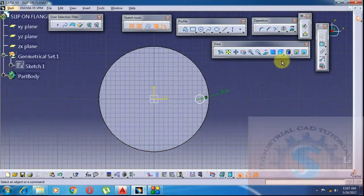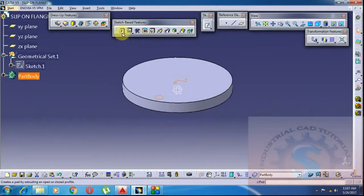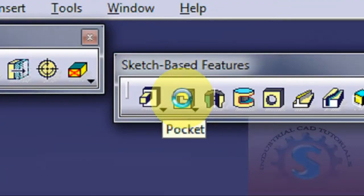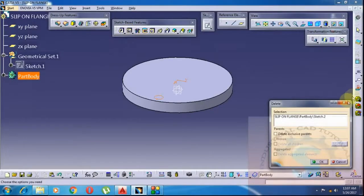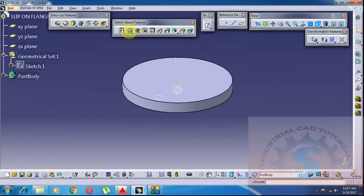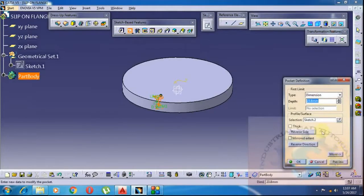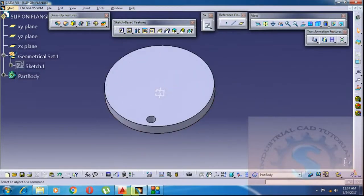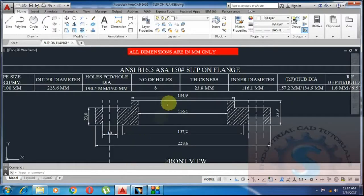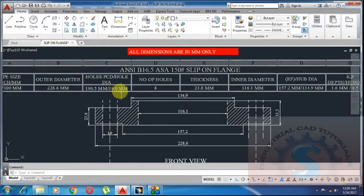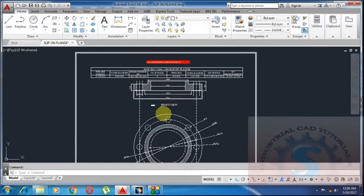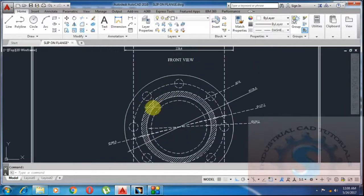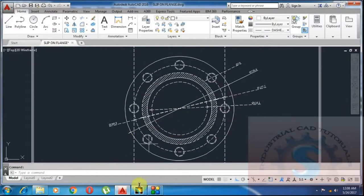Go to exit workbench. I want 8 holes. Go to sketch basic features — the Pocket tool is there. Click on Pocket and select the circle. The dialog will appear. The depth is 23.8mm. After creating one hole using Pocket, go to transformation features to create the remaining 8 holes.